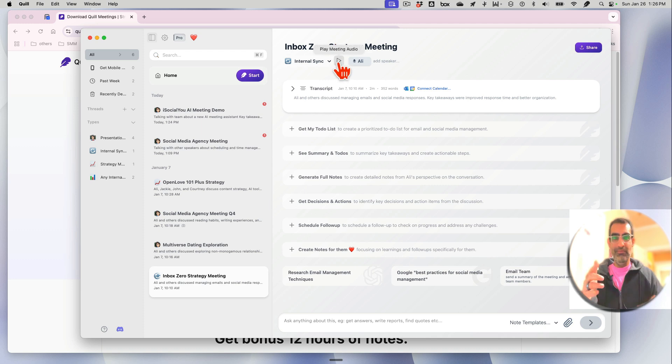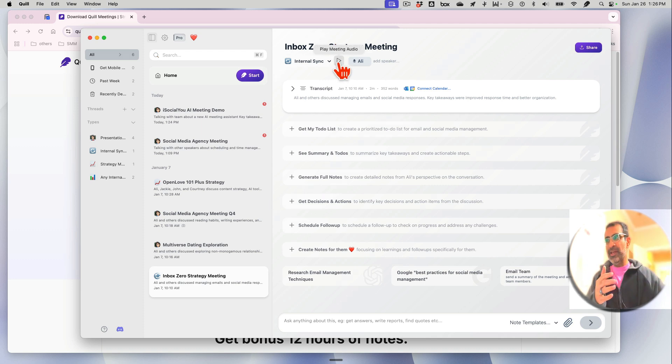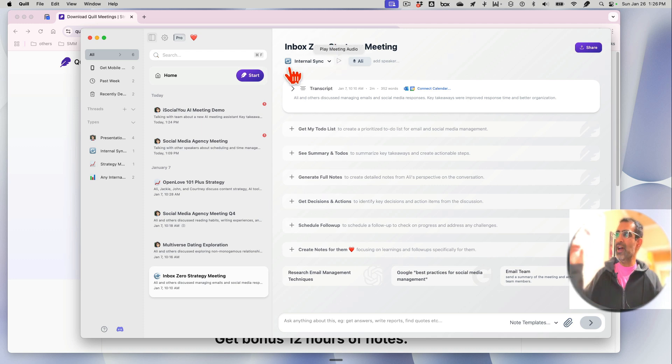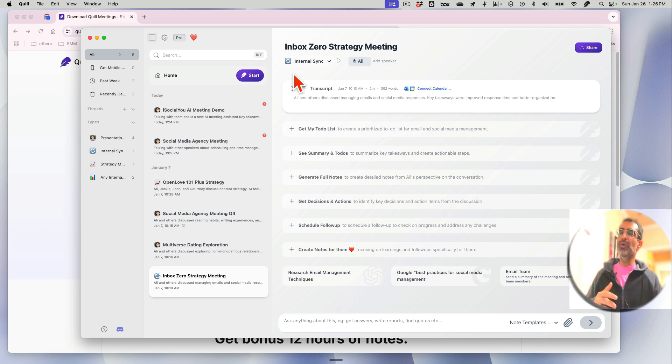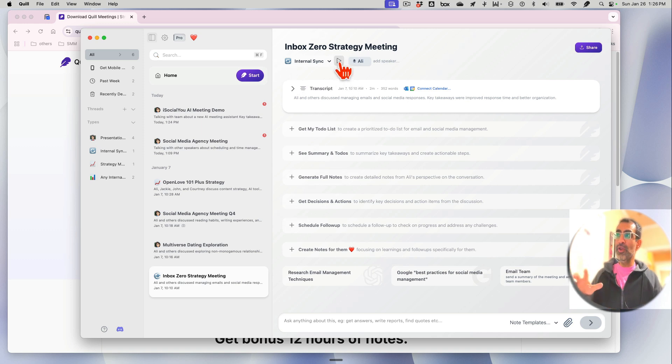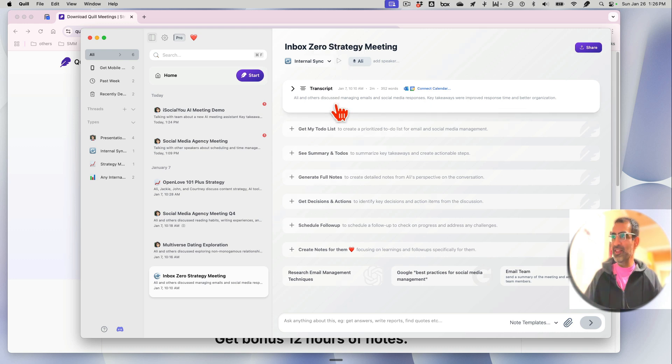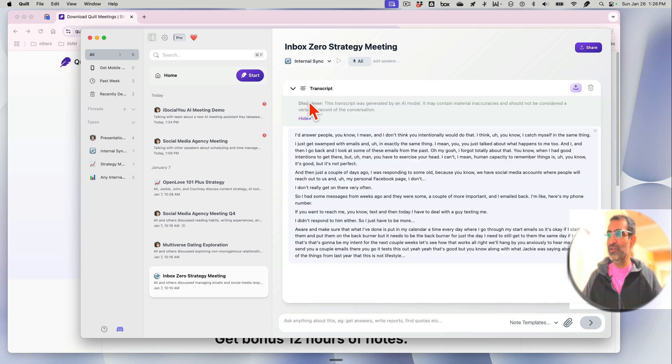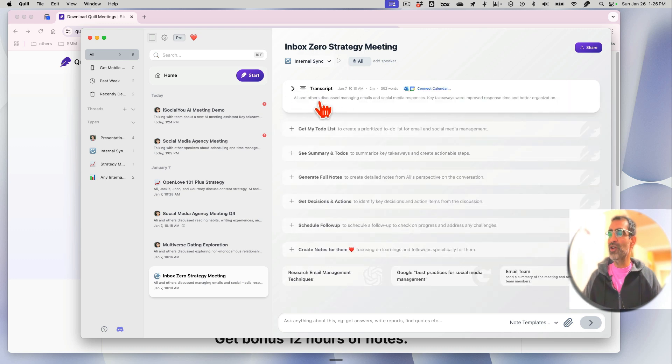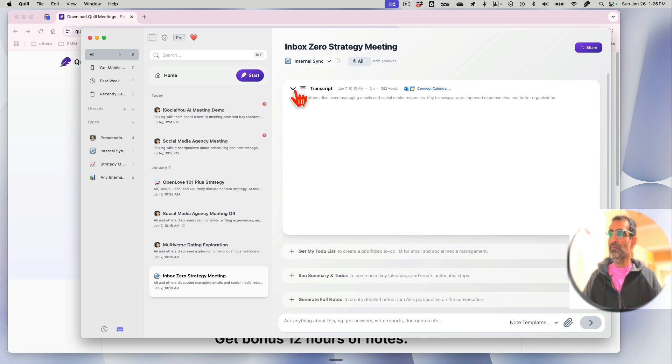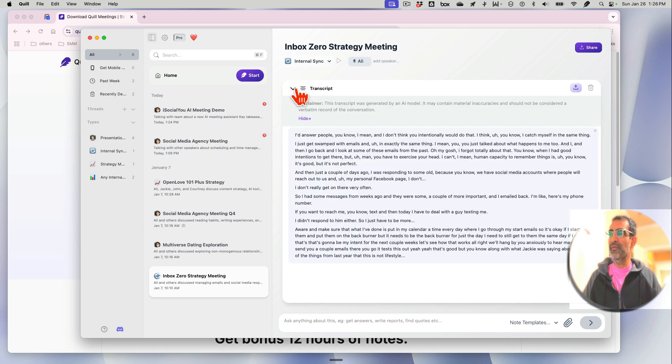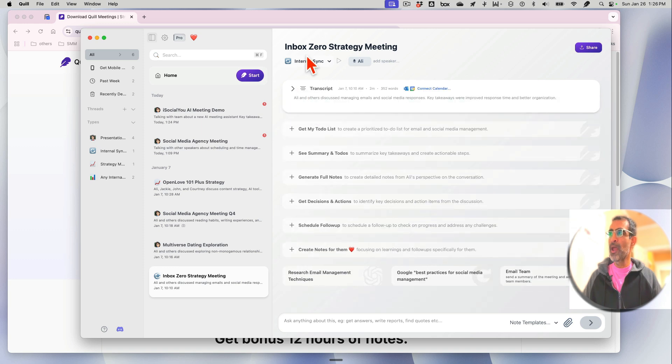And by the way, you can also play the audio. So a week later, a month later - there's a setting inside the settings of Quill where you can tell it how long you want to keep the audio - but you can go back and listen to the audio too. And the transcription is unlimited. You don't have to pay for anything.